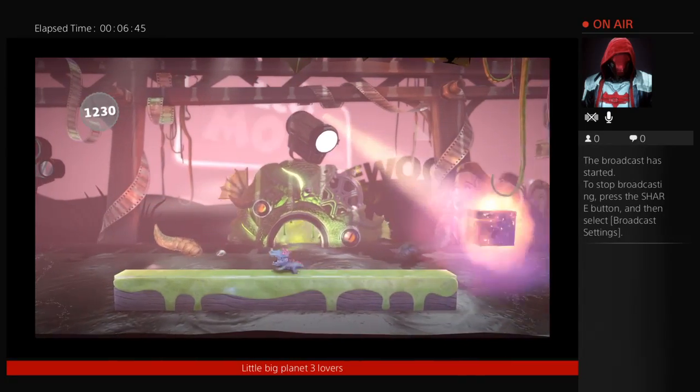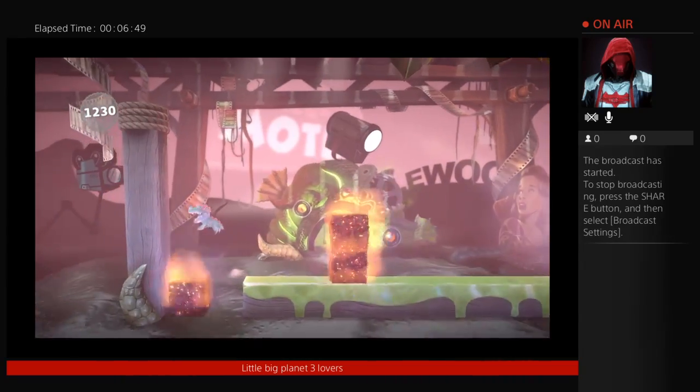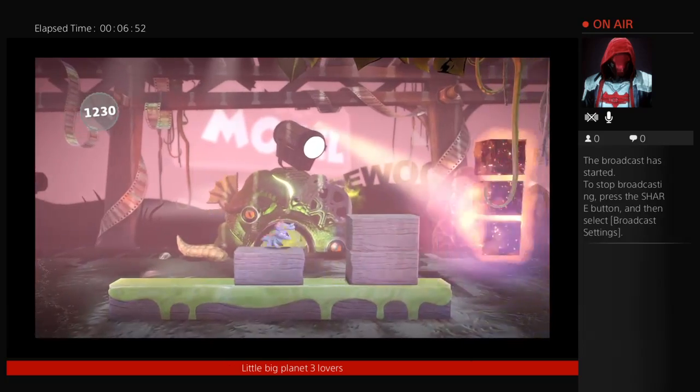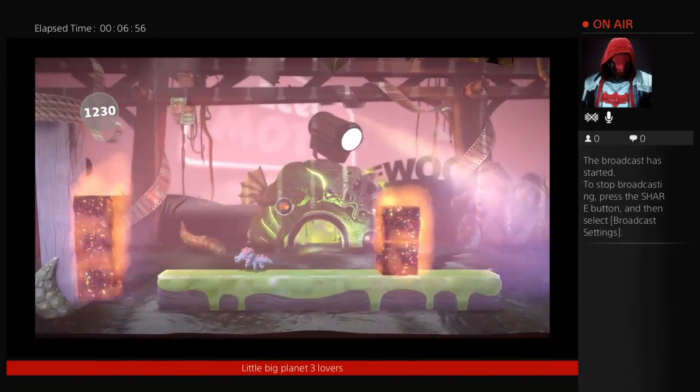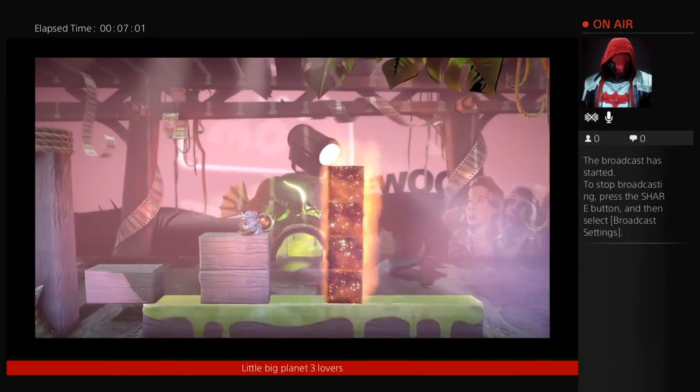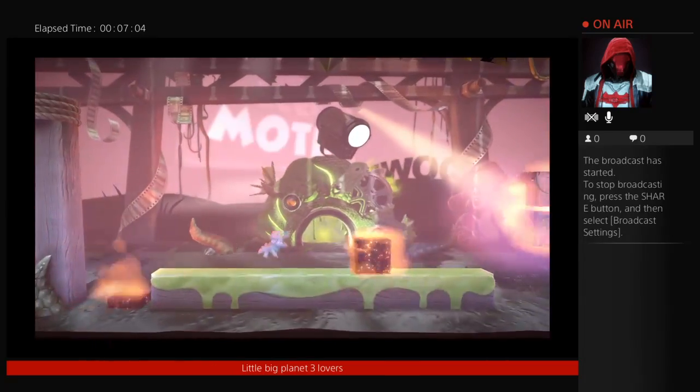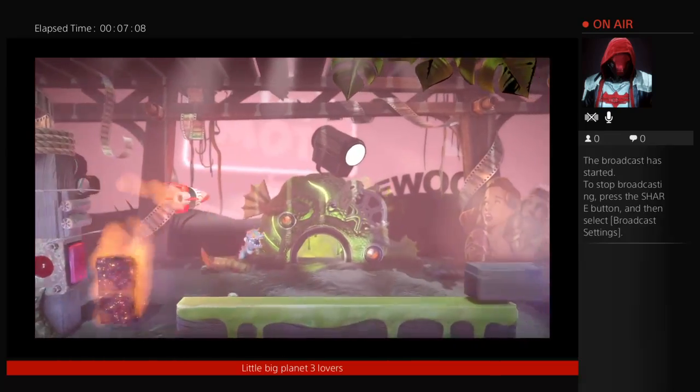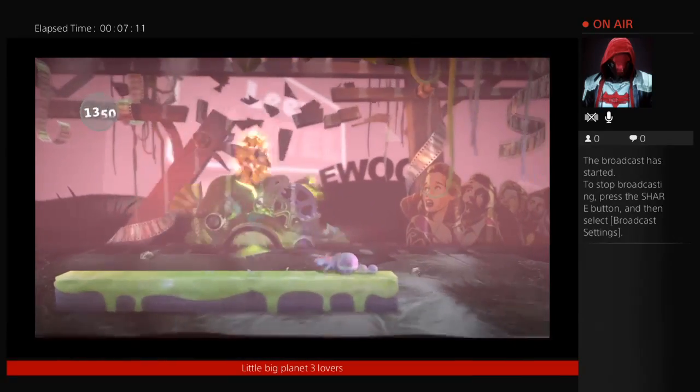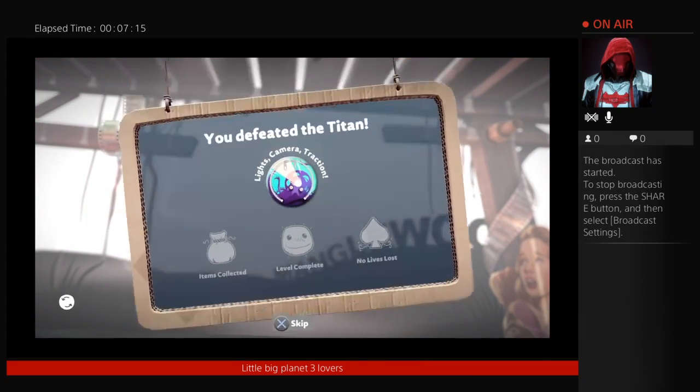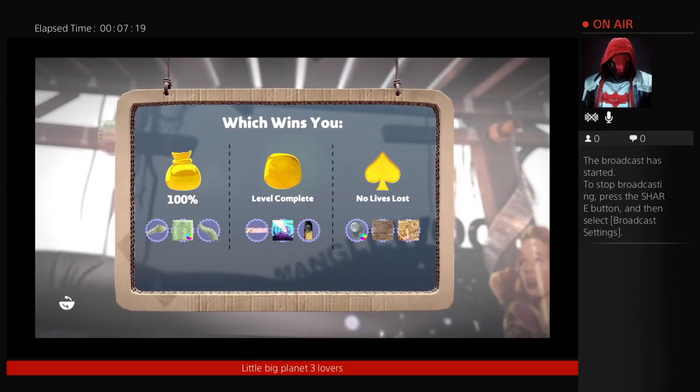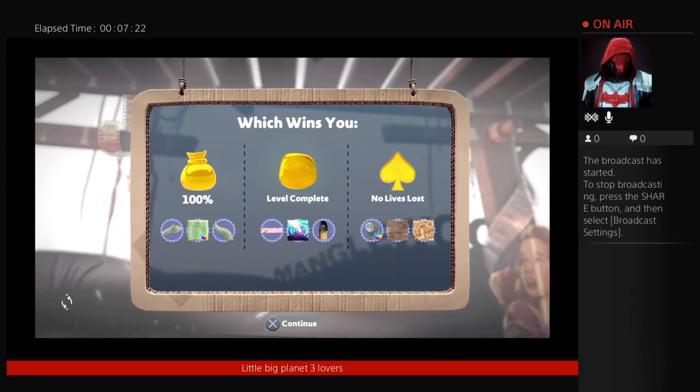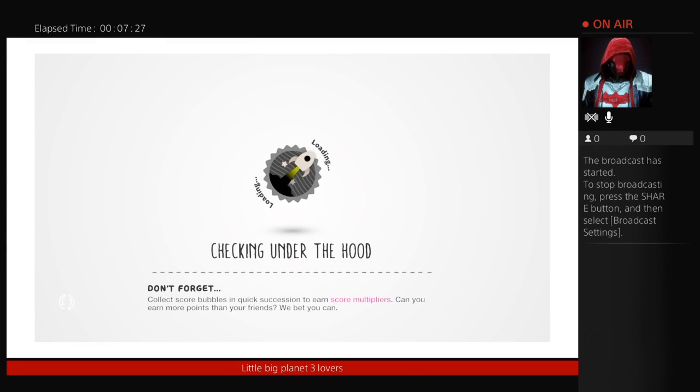Look. Look guys, I'm doing it with no lives lost. I did it. I did it with no lives. I did it with no lives lost. Look at all that. Look at that. Look at that. Look at that gold thing. No lives lost. That's energy pro.